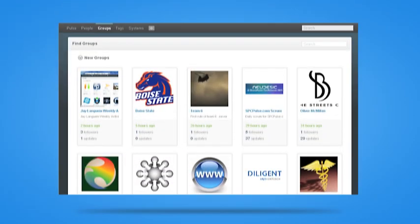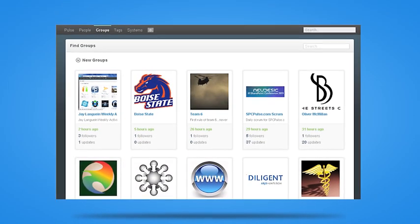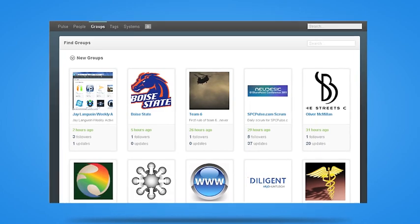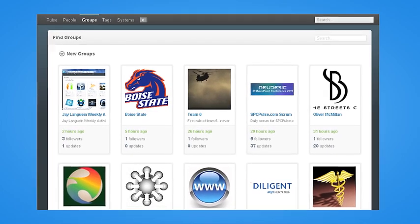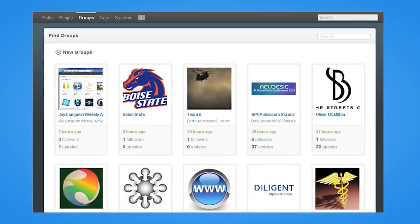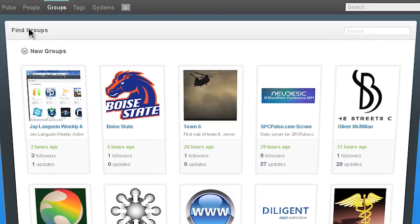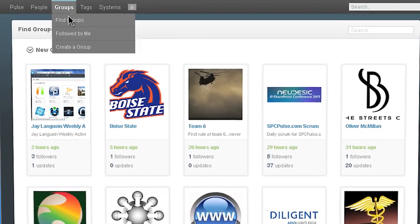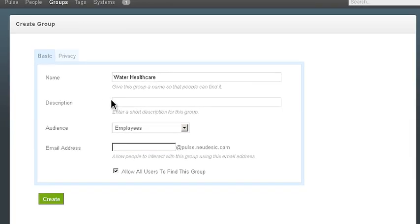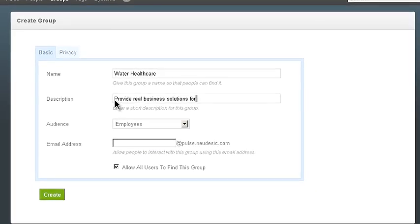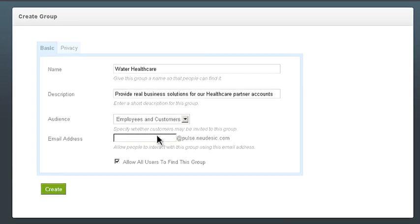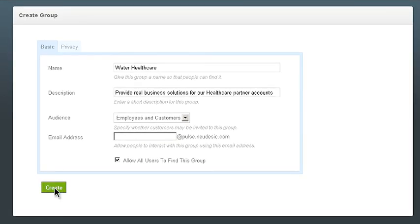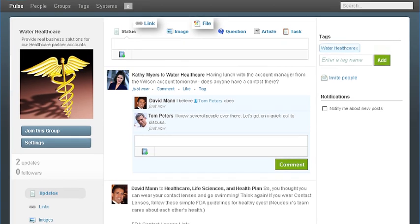Speaking of groups, Kathy can create one inside of Nudesic Pulse, so she can pool the resources, people and information associated with this account. To start a new group, she simply clicks the Create a Group button from the drop-down menu, adds a description and selects who she wants to have access to this group. From there, the users can discuss the project and share links and files.